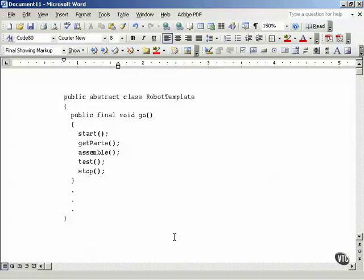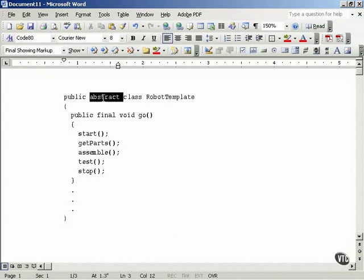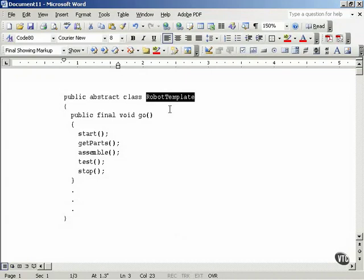Okay, now we're going to write some code for the template design pattern to indicate how it works. This is going to be a robot template, an abstract class so it has to be inherited before you can actually use it. This is the robot template class and it's got a template method. In this case that template method is called go.